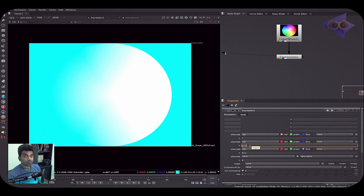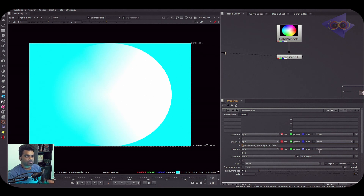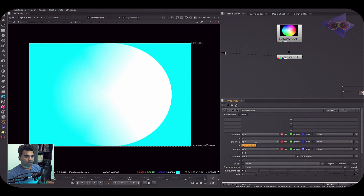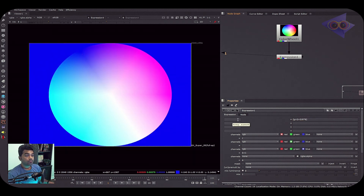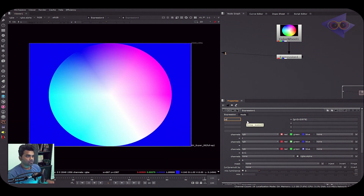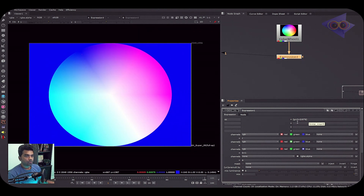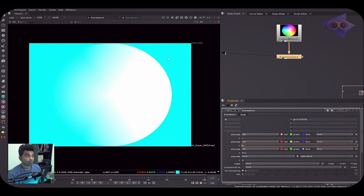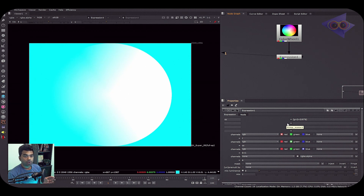Now, what are the variable knobs used for? If you have a complex mathematical formula that you need to write multiple times across different channels, instead of copying and pasting it repeatedly, you can assign it to a variable. For example, you can assign a formula to a variable named 'cc', and then simply type 'cc' in each channel knob to get the same result. These knobs are for assigning variables to complex or long formulas used across multiple channels.